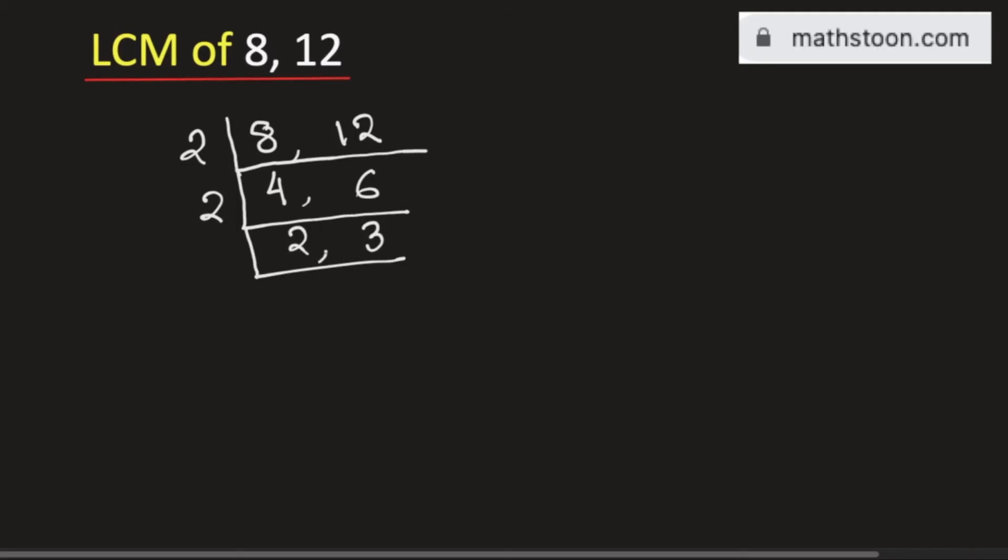Now check whether one of the numbers is divisible by 2 or not and we see 2 is divisible by 2. So we can go for 2 and we get 1 here. As 3 is not divisible by 2, we will keep it same.